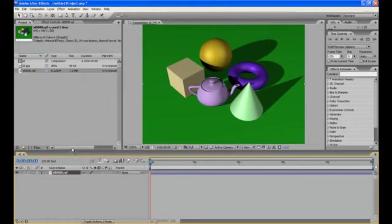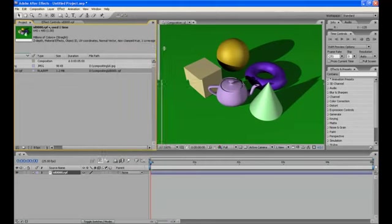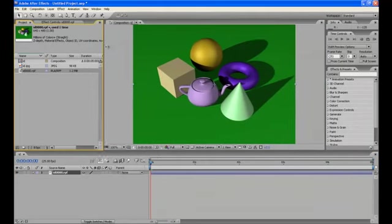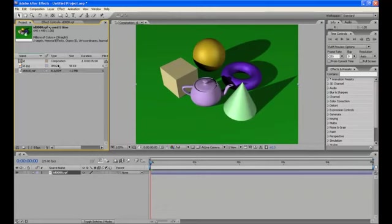it has come with Z depth, material ID, object ID, everything. Z coverage, everything. And the jpg version render has nothing in it.